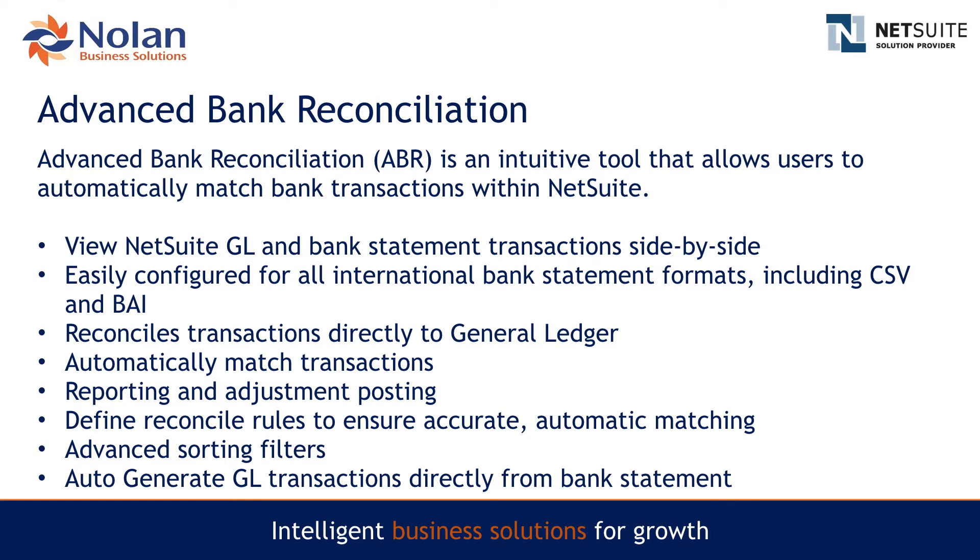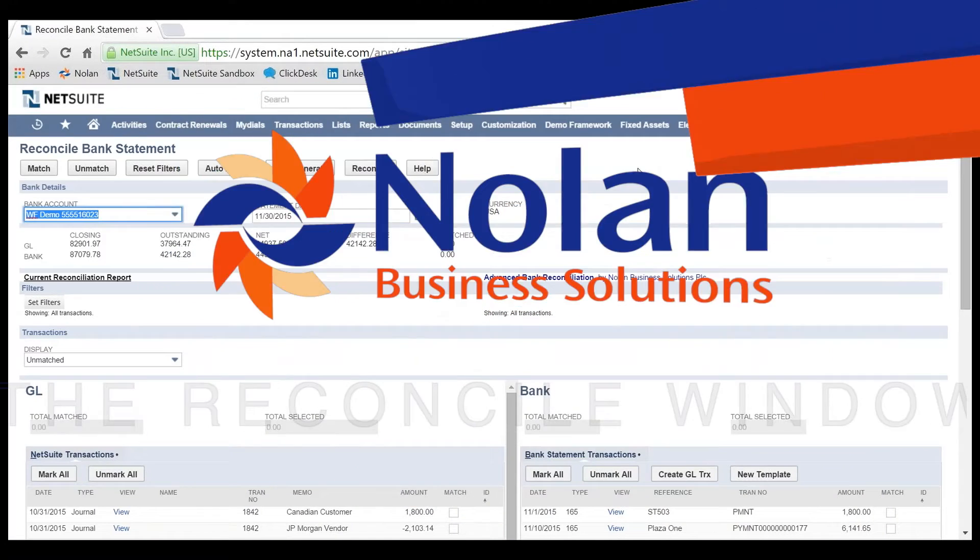We'll show you how ABR speeds up the reconciliation between bank transactions and NetSuite. ABR allows you to automatically match imported bank transactions against extracted NetSuite transactions.